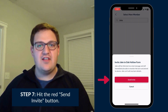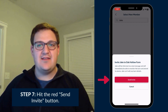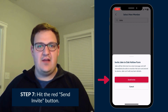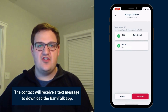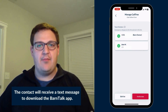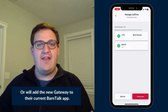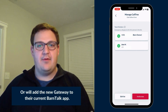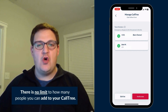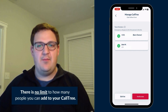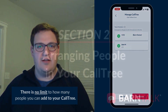After you select the person you want to add, hit the red send invite button. The contact will receive an invite via text message to download the Barn Talk app, or it will add the new gateway to their current Barn Talk app. With Barn Talk, there is no limit to how many people you can add to your call tree.